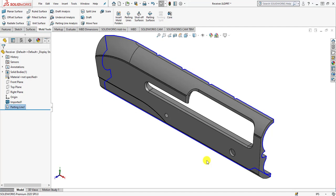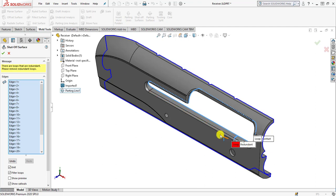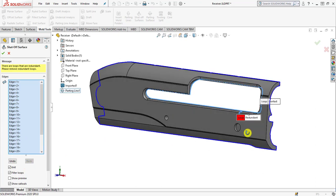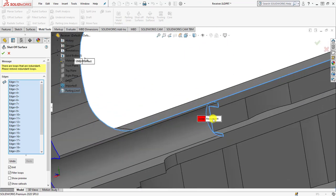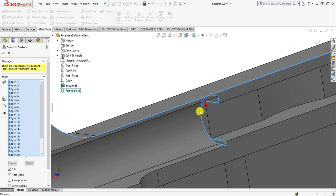After creating the parting line, the next step is to create the shutoff surfaces. Simply click the shutoff surface button and you will see SOLIDWORKS automatically selects all the edges that form a continuous loop from the parting line you previously created to define a loop. There are some minor issues with these edges, so simply uncheck these non-symmetric elements.